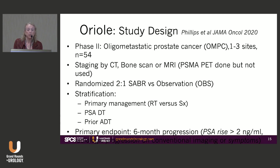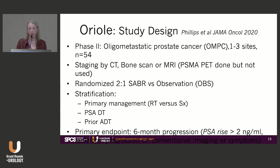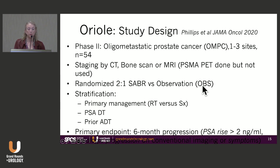The ORIOLE trial, published by Phillips in JAMA Oncology in 2020, was a phase two trial for oligometastatic prostate cancer with one to three sites — a stricter definition. Staging was by CT, bone scan, and MRI; PSMA PETs were done but not used for randomization. Patients were randomized two-to-one to SABR versus observation, stratified by primary management, PSA doubling time, and prior ADT. The primary endpoint was six-month PSA progression with a PSA rise greater than 2 ng/mL.